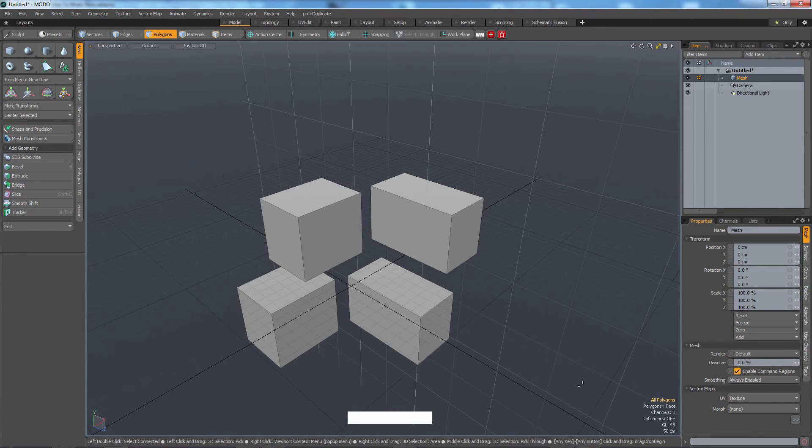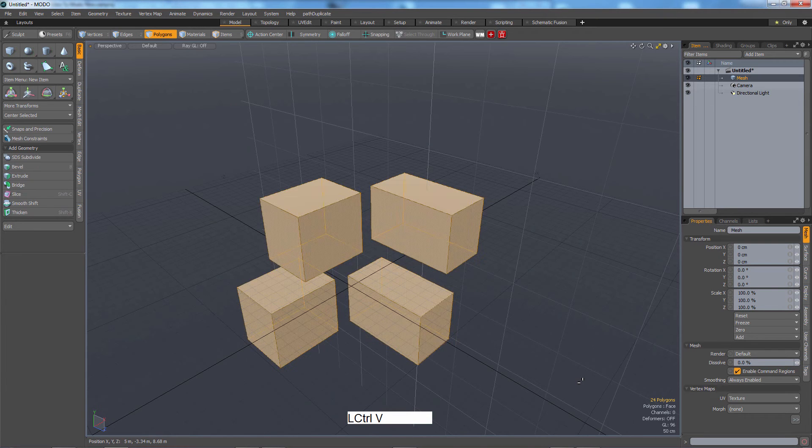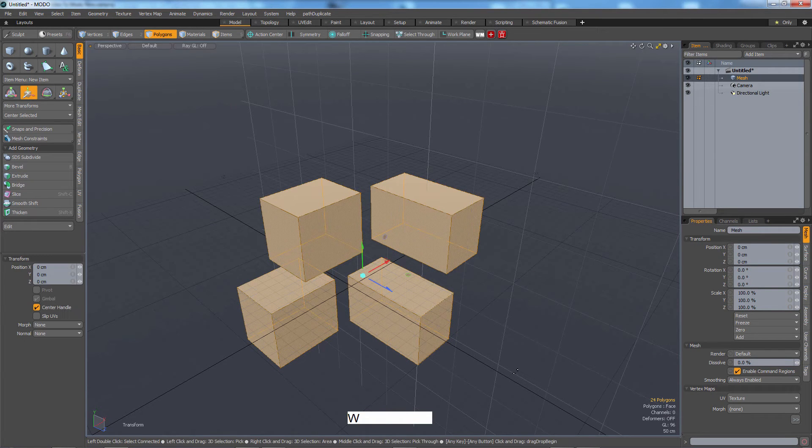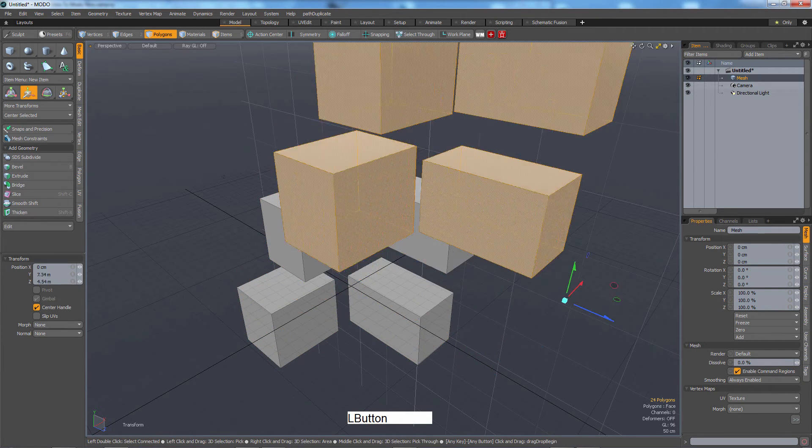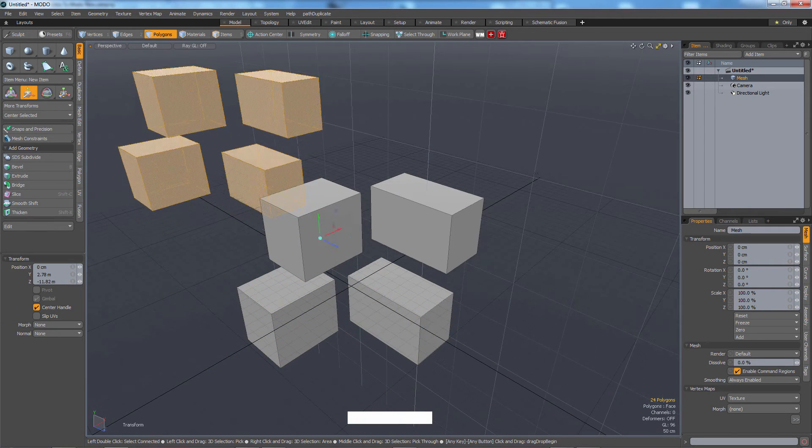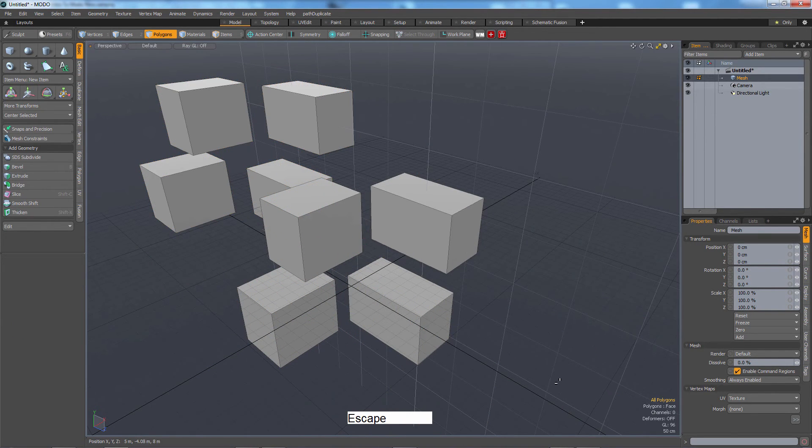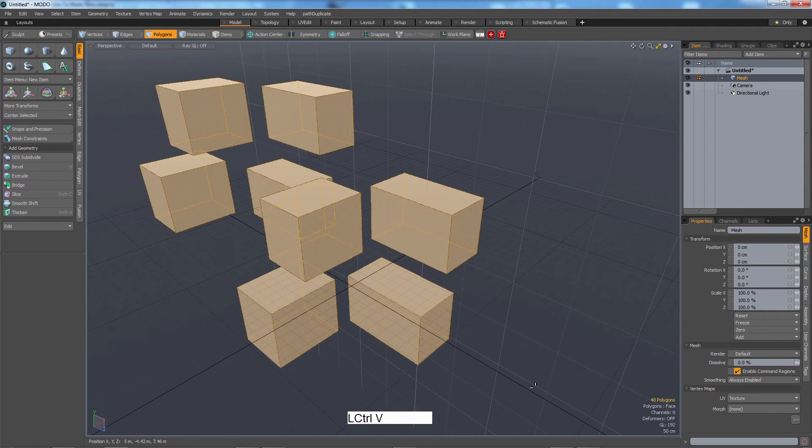So now what happens if I press control C to copy, control V to paste, I've just copied all of them together. So escape, escape, control C, control V, copy all of them.